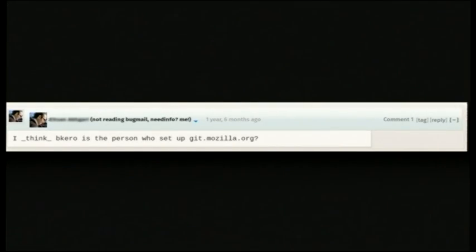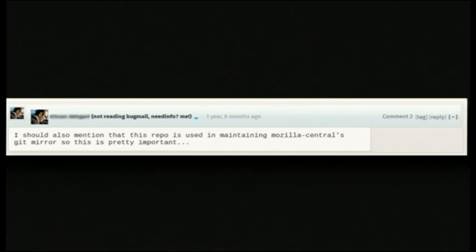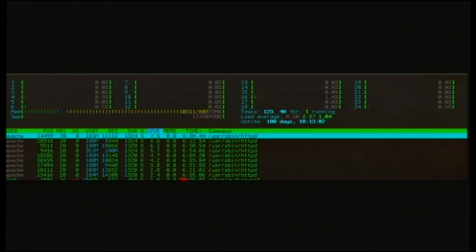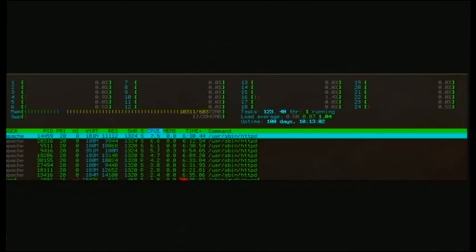So I do it, and I'm thinking maybe I'll just defer it for a while. And then he responds to the bug, I think that BKera is the person who set up git.mozilla.org, so fine, I guess I have to do it. Maybe I'll put it off until next week. But no, I should mention that this repos being used to maintain our Git mirror, so this is pretty important. This is before I understood the difference between importance and urgency. So, conflating the two, I did it right away. I looked at the host, and I said, this really isn't loaded at all.